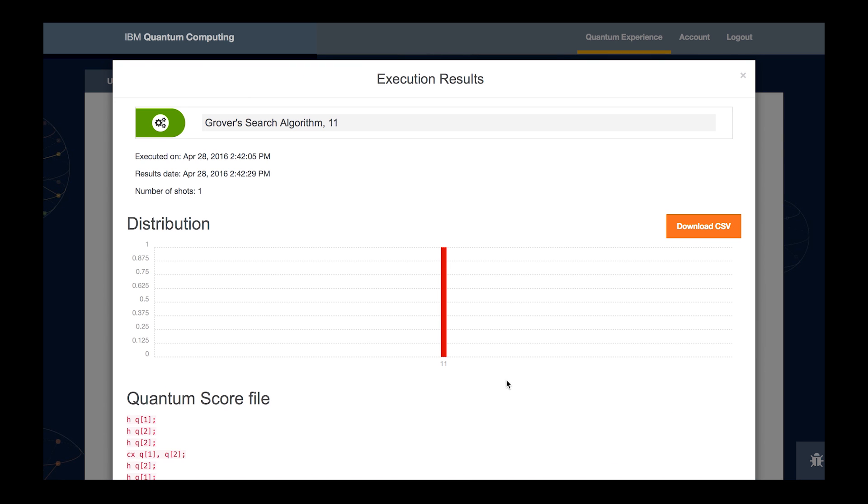In this case, what we found is with the single shot of running Grover's algorithm, we found 1-1 corresponding to that fourth slot where we hid the queen. With just a single run of Grover's algorithm, we were able to find the queen. Whereas in the case of classical card playing, it would have taken us two and a quarter tries to find it.